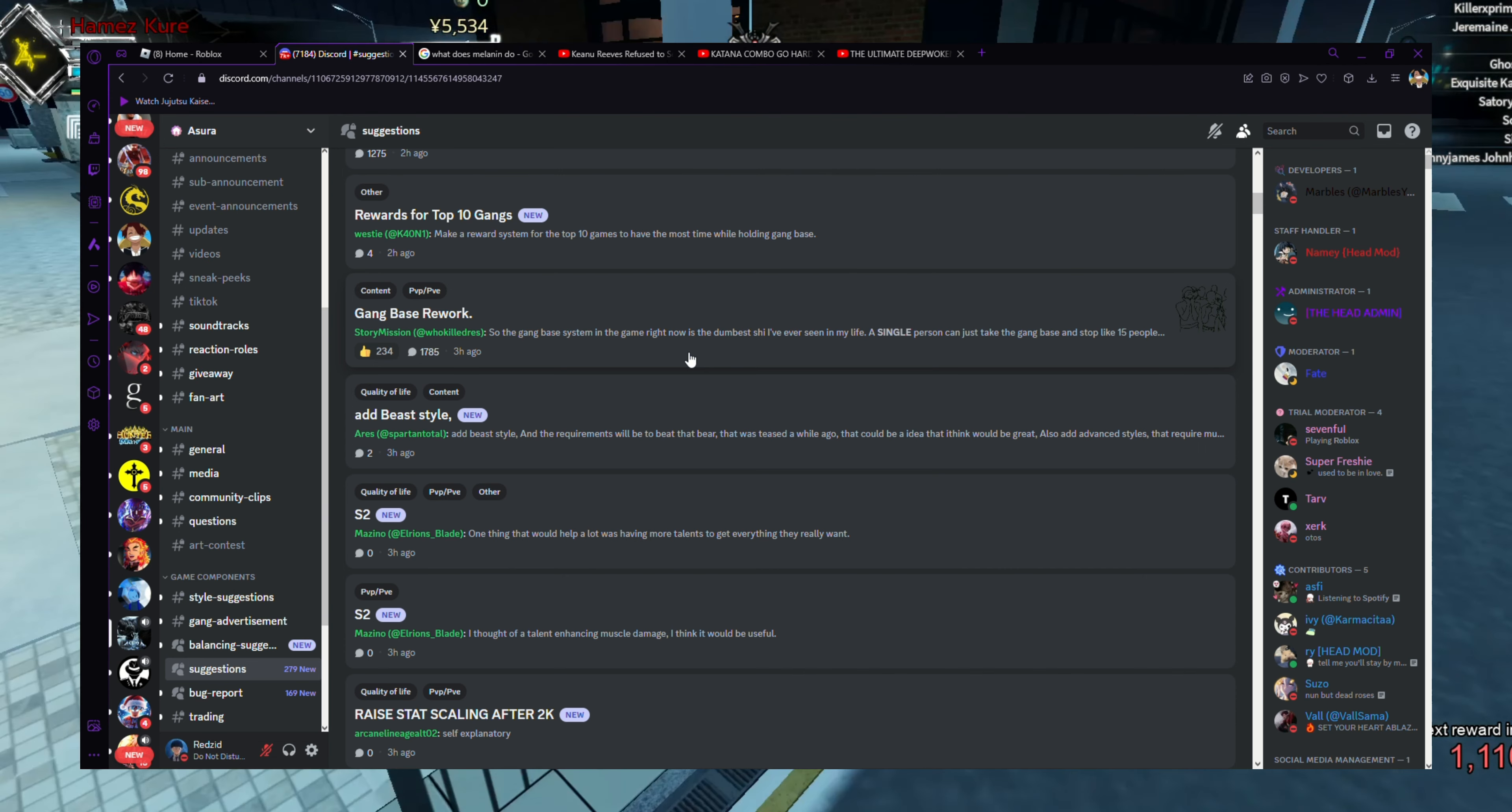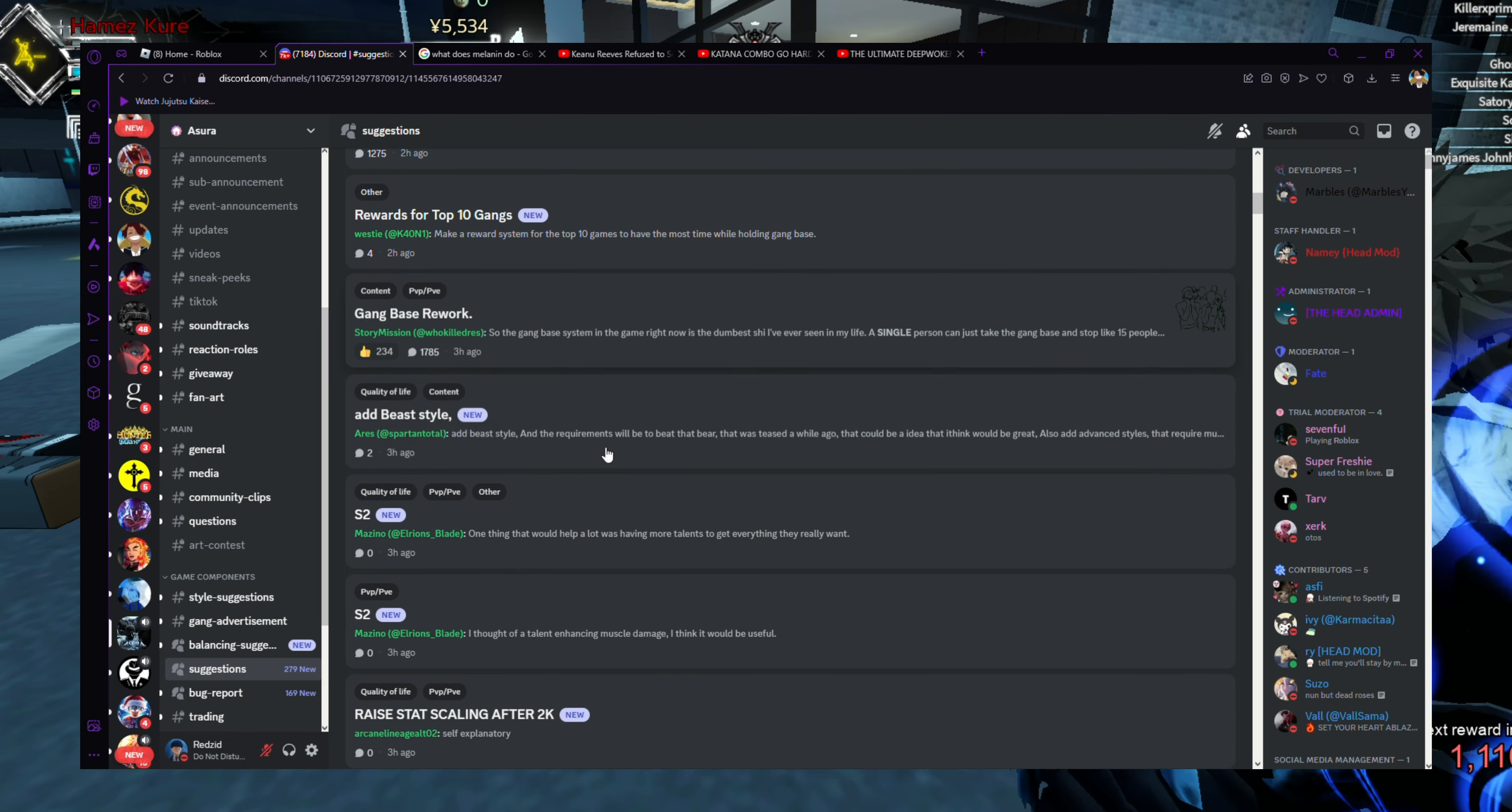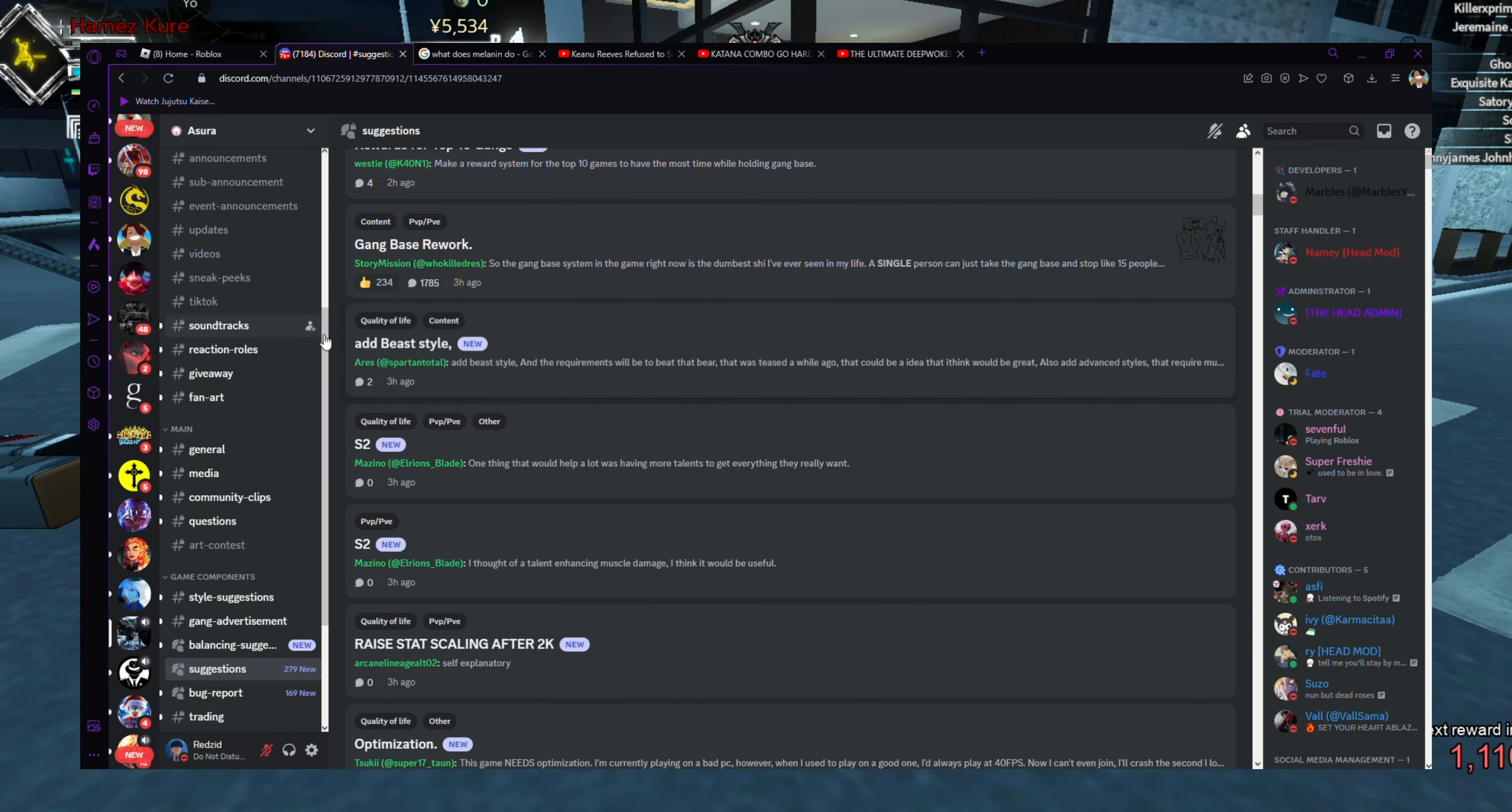So I wouldn't call it dumbest. He got a lot of likes on this, but I wouldn't call that dumbest. That's just how it is. Like if you're just strong, hey, one person gets 15 people. I don't know what their TP is, but that's kind of crazy, I'm not gonna lie.